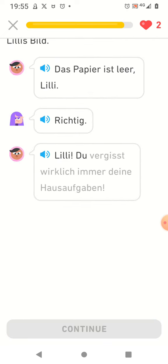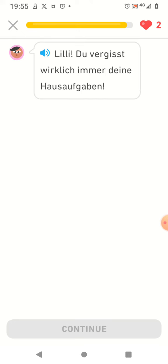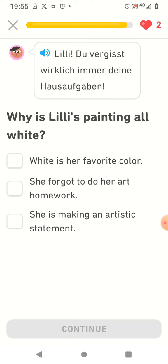Lilly du vergisst wirklich immer deine Hausaufgaben. Oh dear.